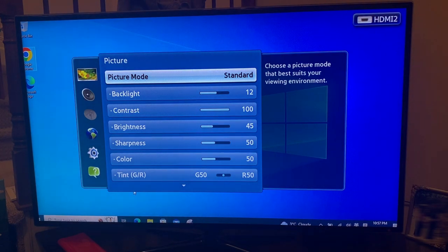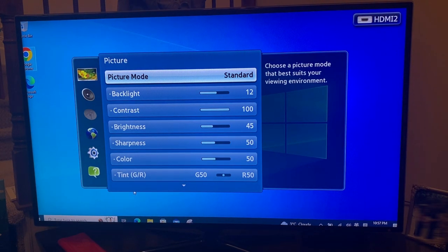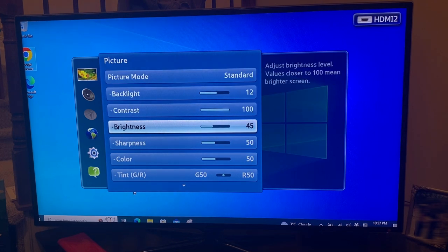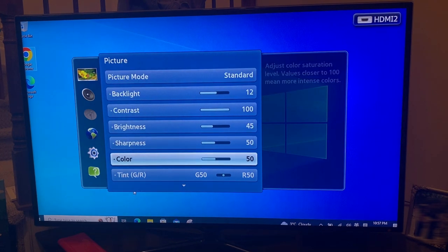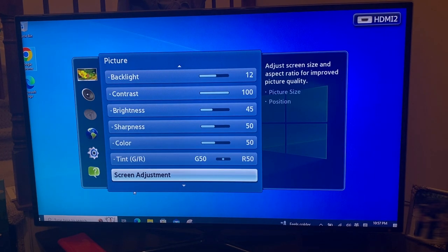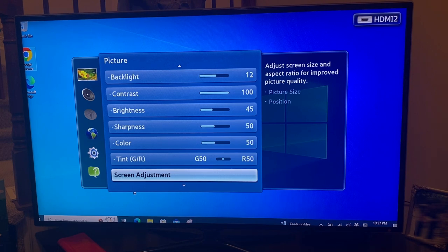Now the picture mode is activated. Then we need to scroll down. You can see the screen adjustment. Press enter to activate.